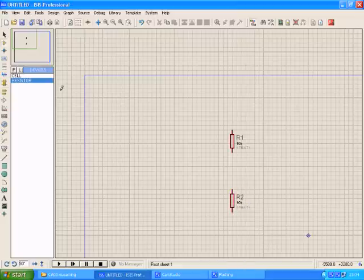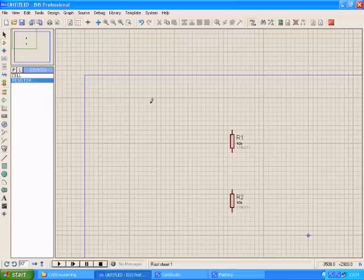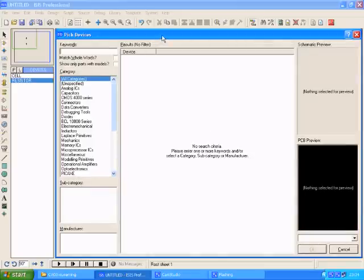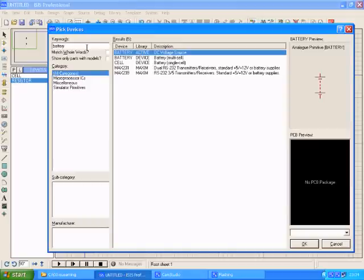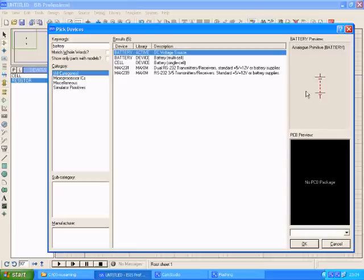Now I need to find a battery. So I click again the button with P written on it. And in this field, now I write battery. For battery, I get more than one choice. By looking at the symbol in here, I can find out if the battery selected is appropriate.